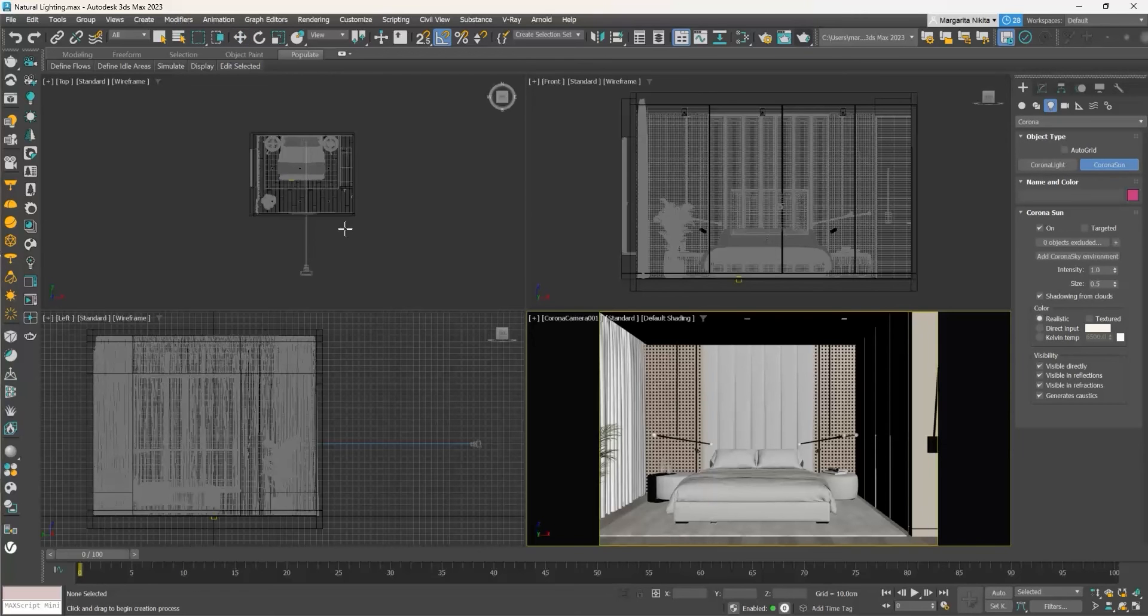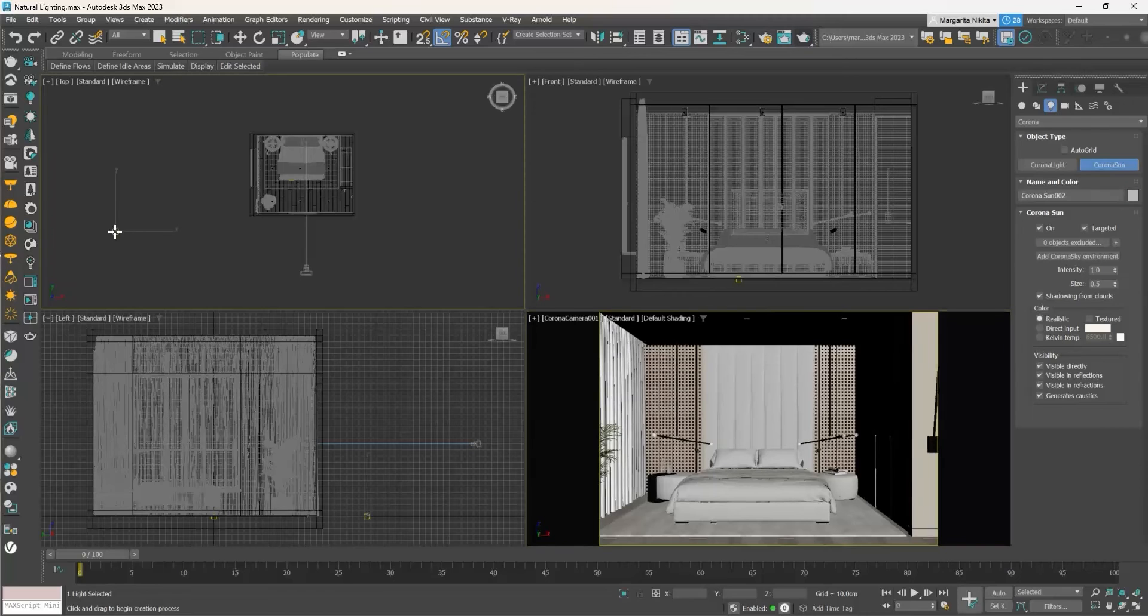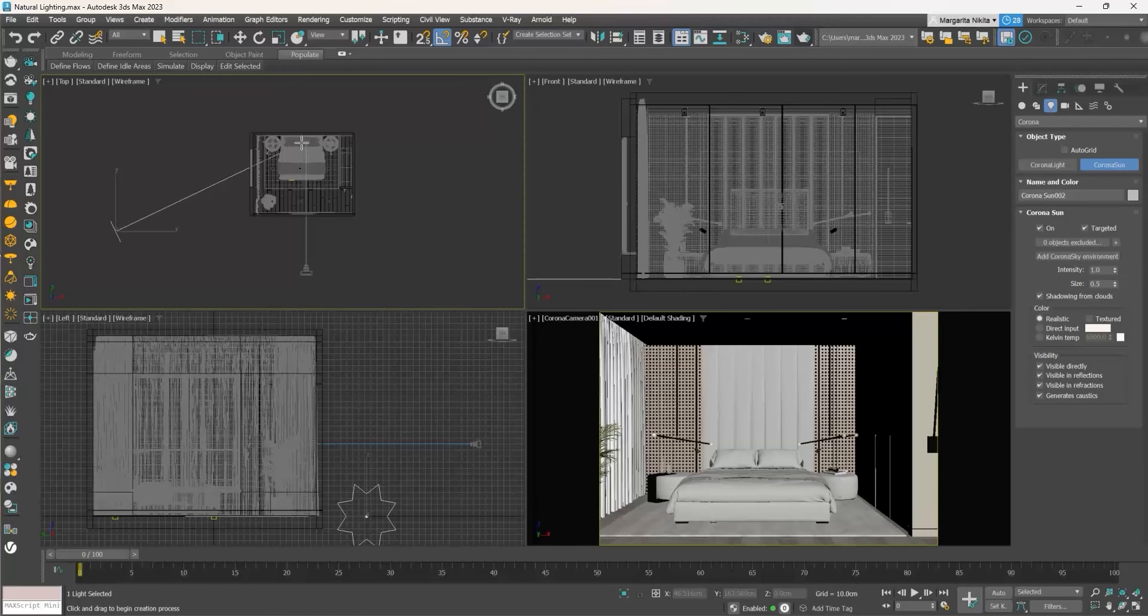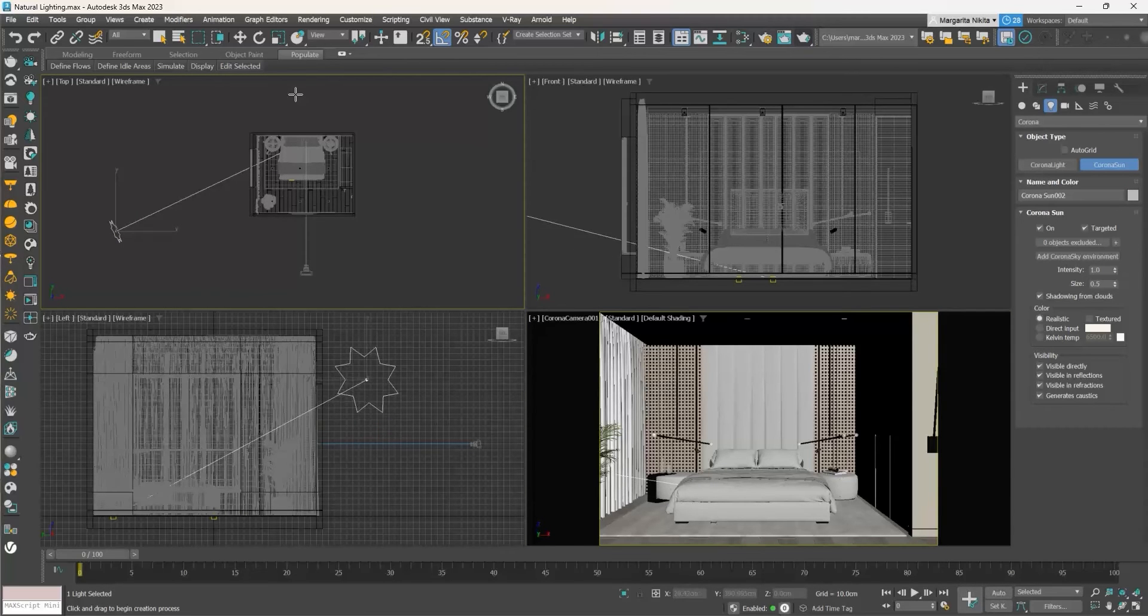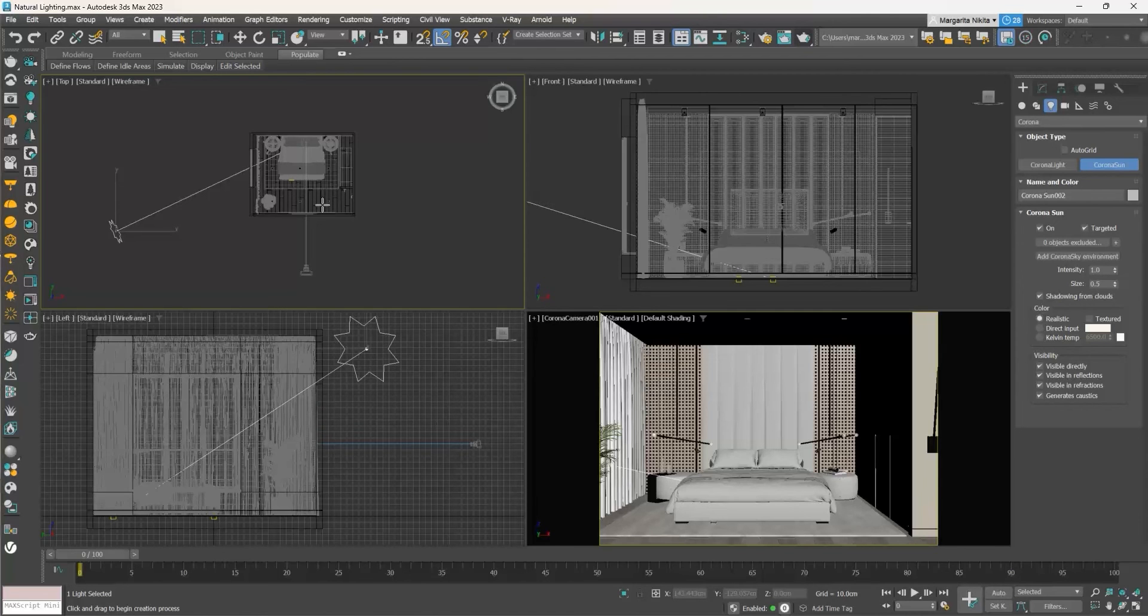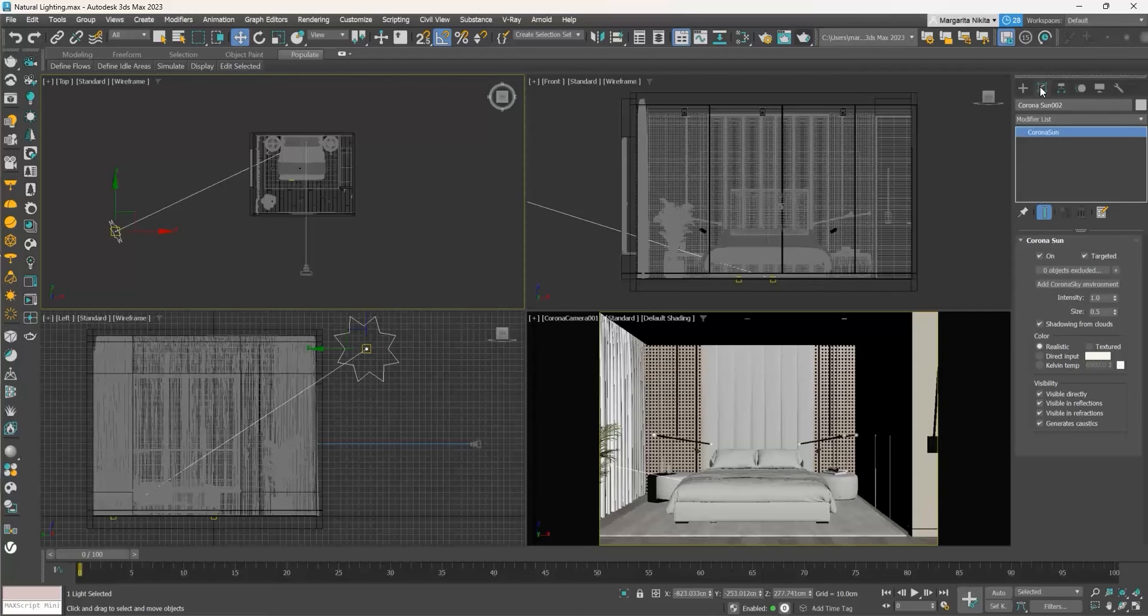Go to the top viewport, right-click to place the sun, hold down and drag the mouse and where you leave it, the sun target is placed. Then drag the mouse upwards and click to set the height of the sun.